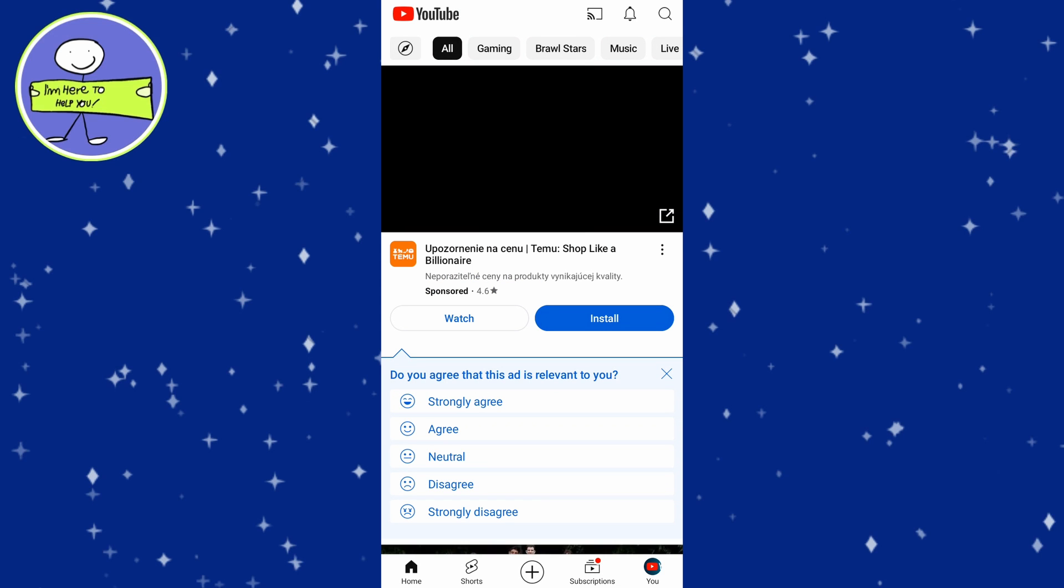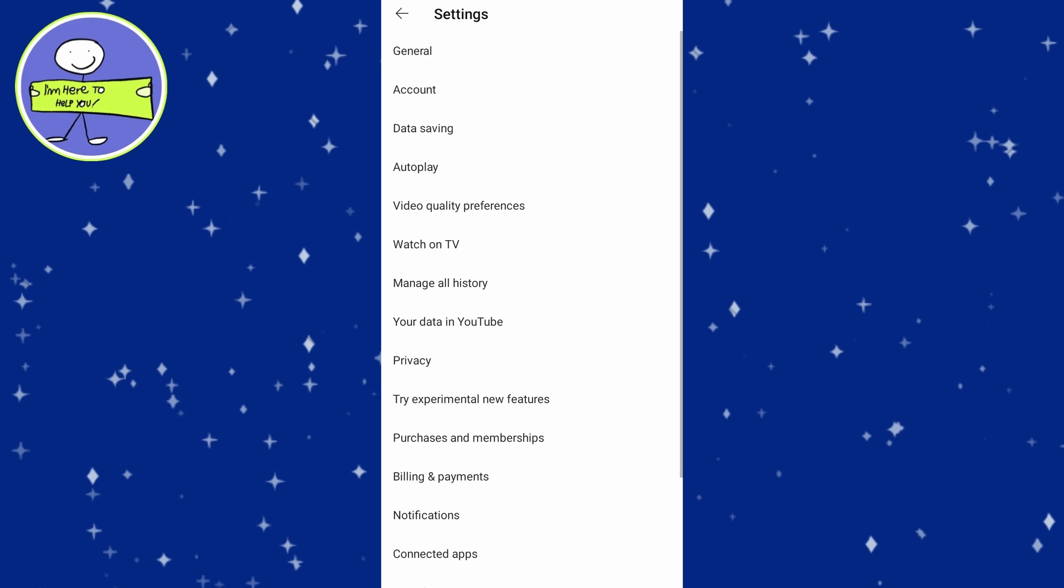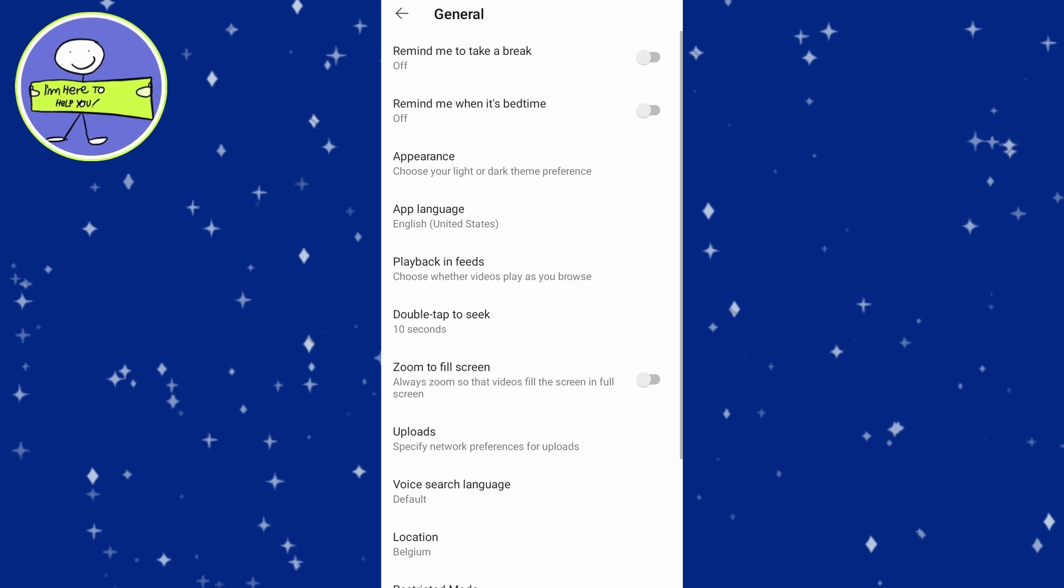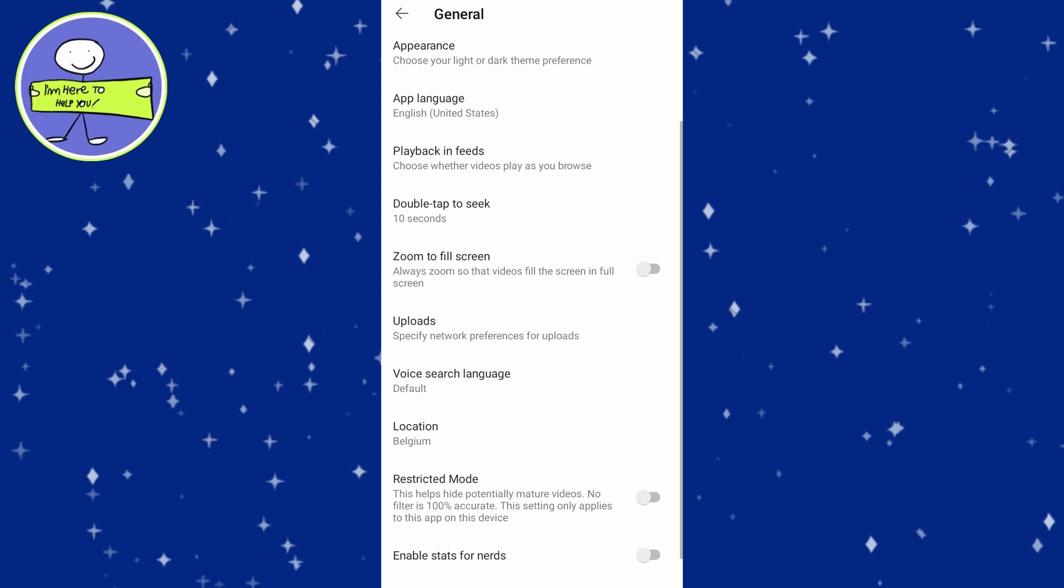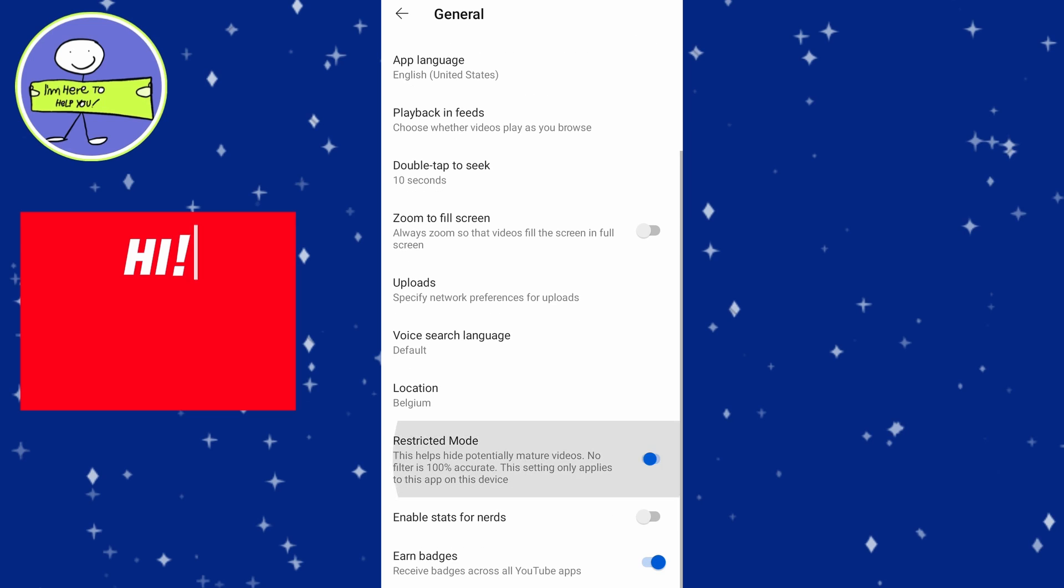On mobile, tap on the YouTube app, tap on your profile picture and select settings. Tap on general and find restricted mode and toggle this off. This may solve your problem with watching restricted videos.